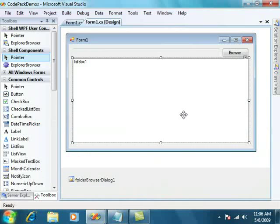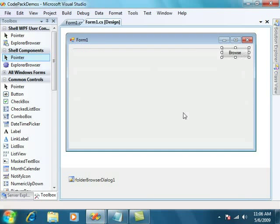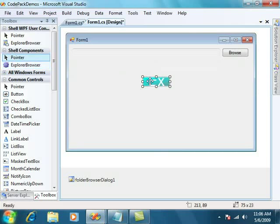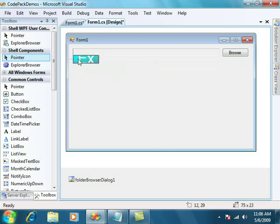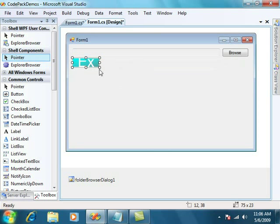So let's go into our source code here. And what we're going to do is replace this list box with the Explorer browser. The Explorer browser is one of the controls that comes with the Code Pack.